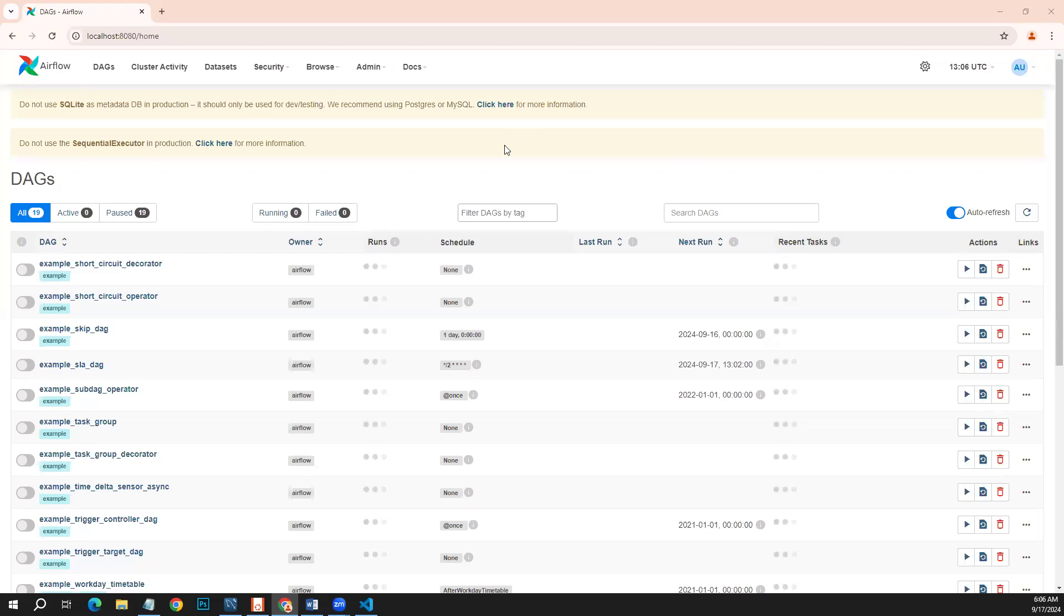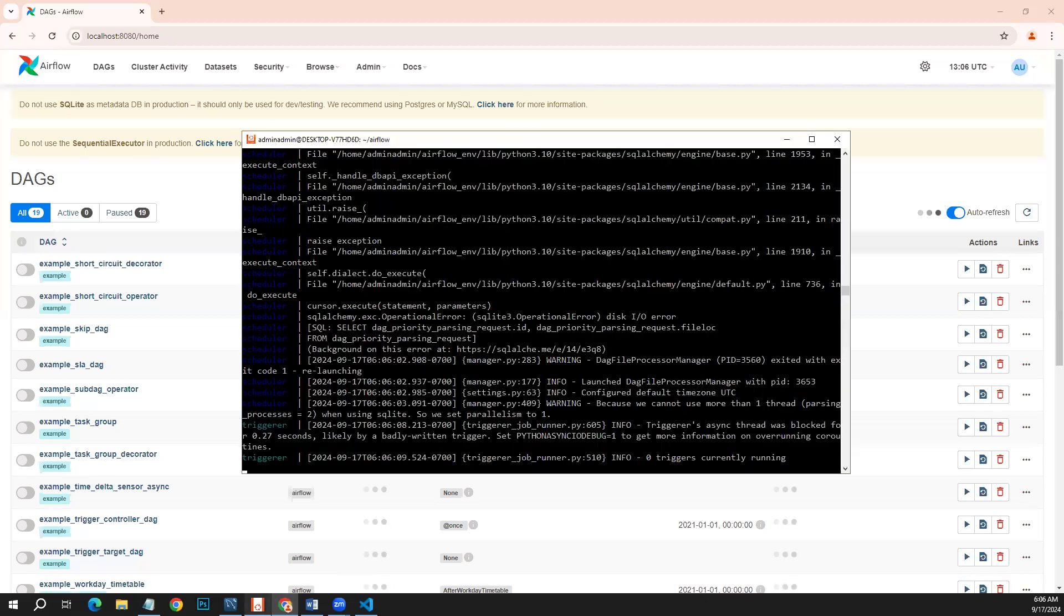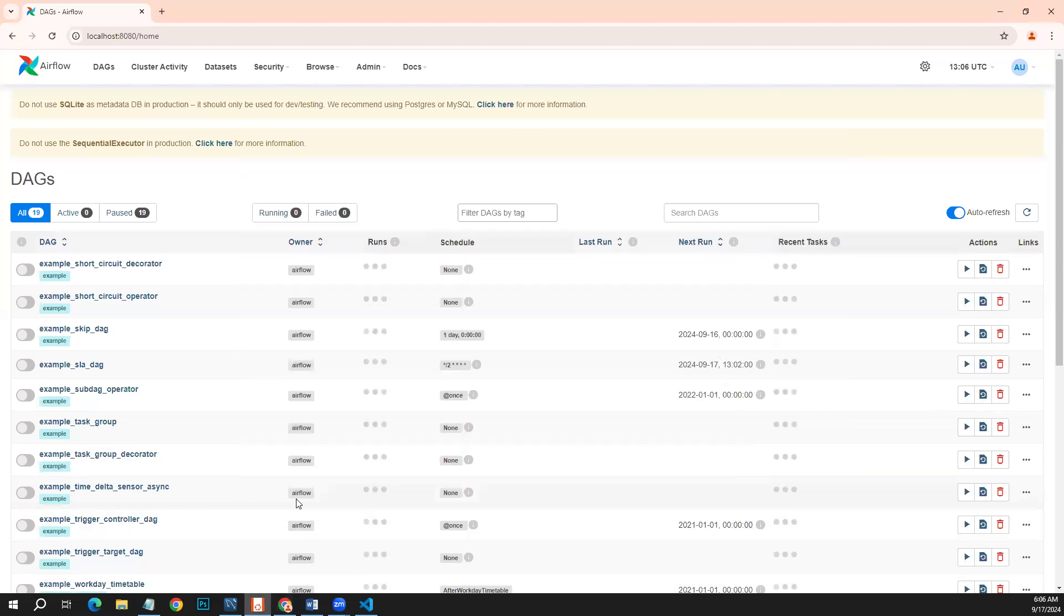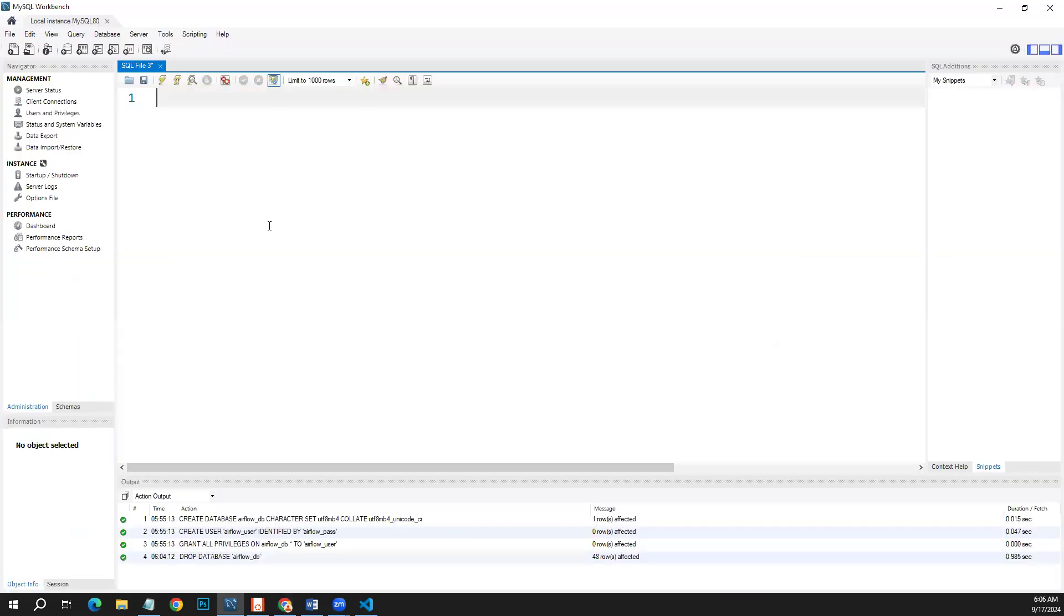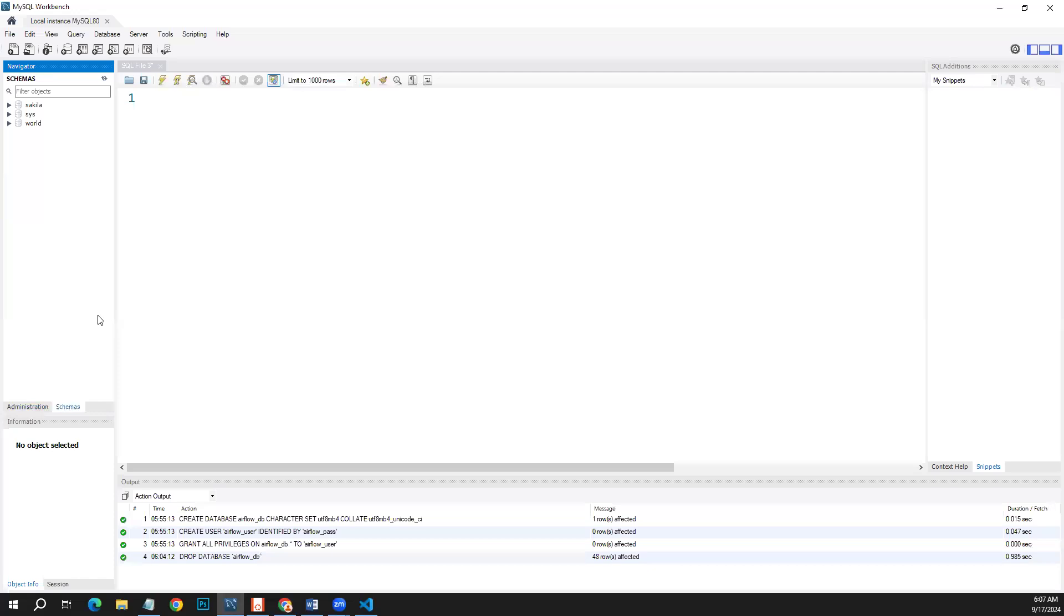Hello guys, my Airflow is running on Ubuntu as you can see here, and the default database is SQLite database. I need to run it on MySQL server, and the MySQL server is installed on my Windows system, not on Ubuntu system. So if you are looking to solve this thing, then this video is for you.